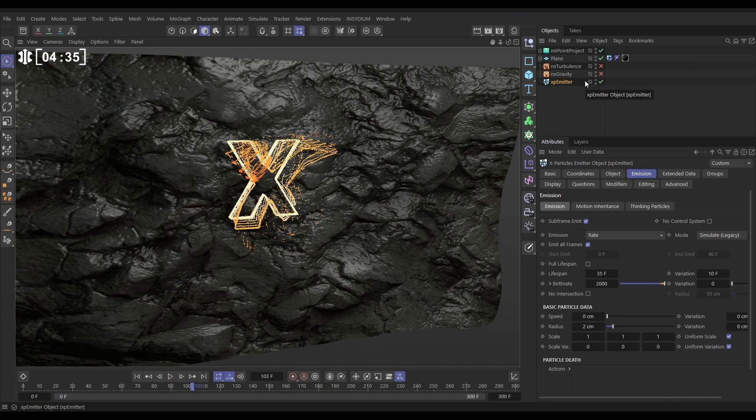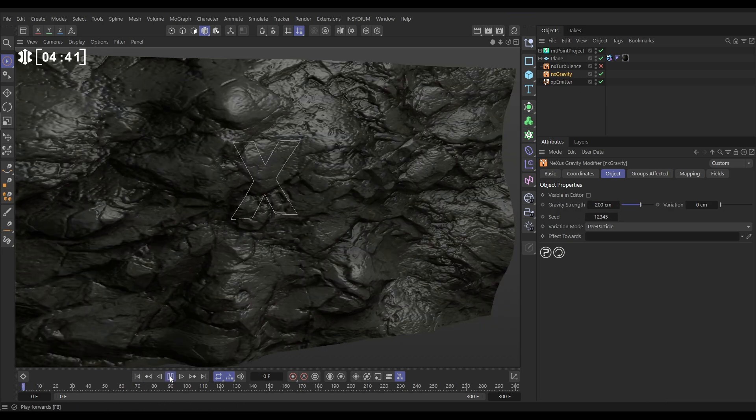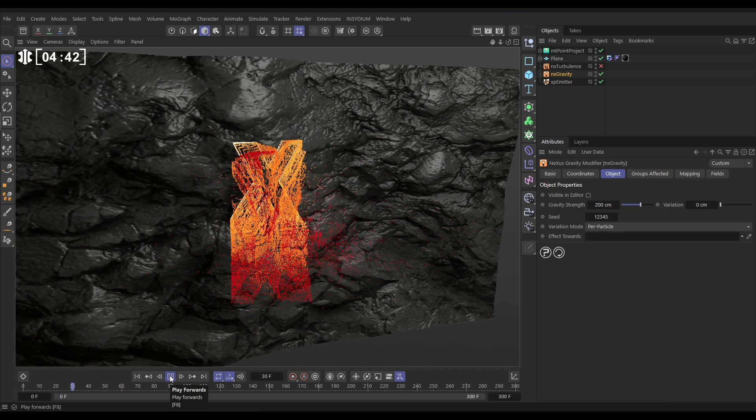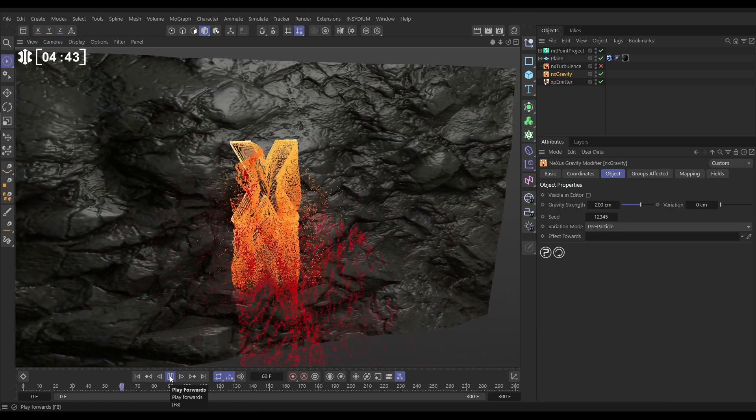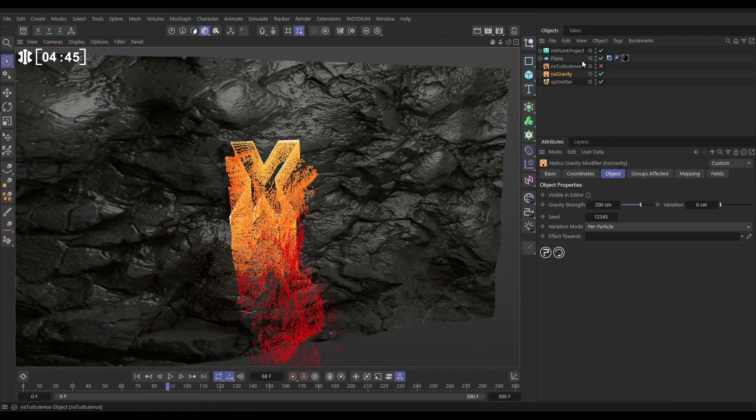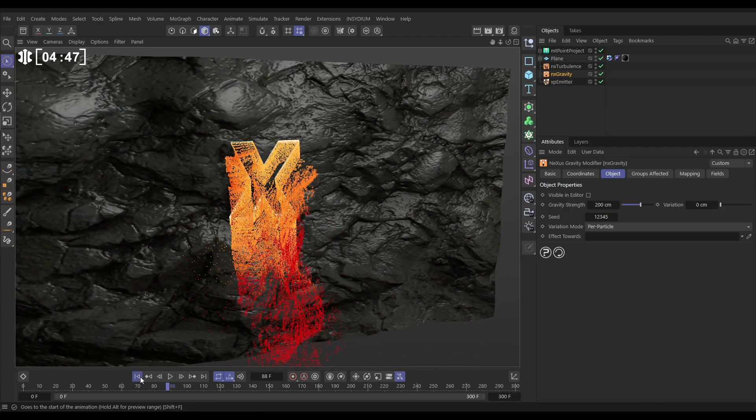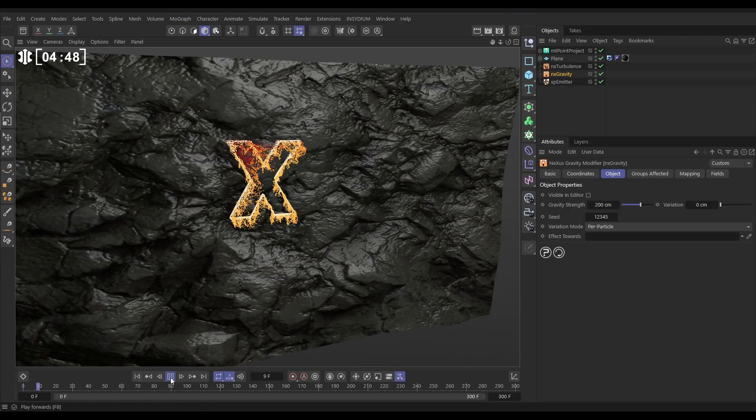So let's activate this gravity which is a nexus gravity with 200 strength. So now these are going to fall downwards like that and then let's activate this turbulence to give them a nice bit of turbulent movement.